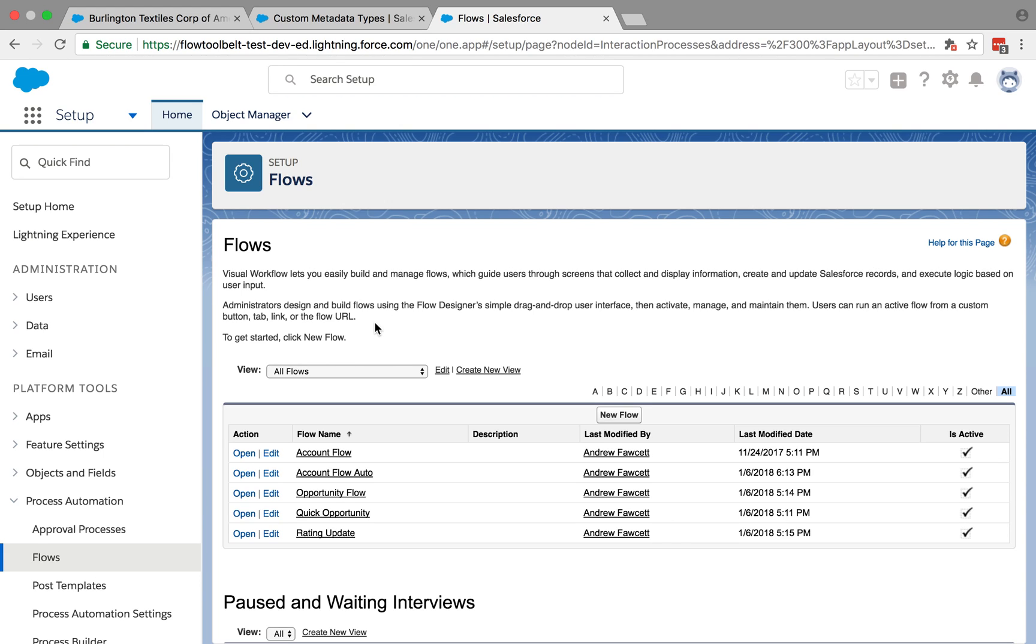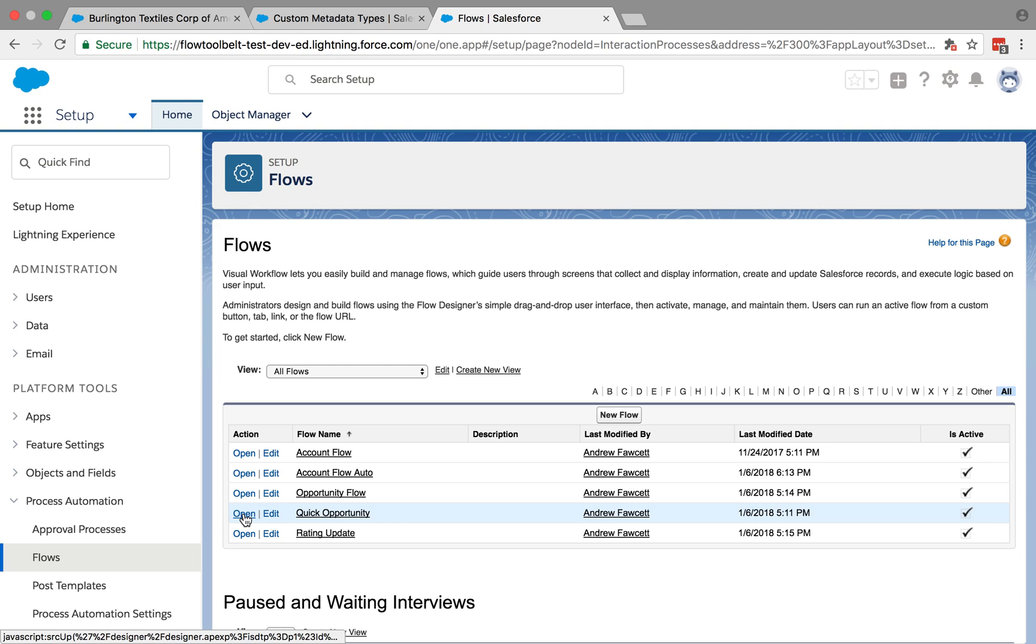In this video we're going to use the dynamic flow component to create a child record and then navigate to that child record once it's been created. Let's start with a quick look at the flow itself.